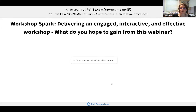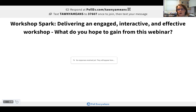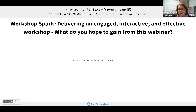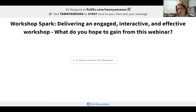Welcome to this event. We're really happy to present this webinar on workshops and how we can effectively be part of that audience and deliver engaging, interactive, and effective presentations and interaction during those. Thank you so much for being here. Please look for that Poll Everywhere poll and start participating in the questions. Welcome Tanya.